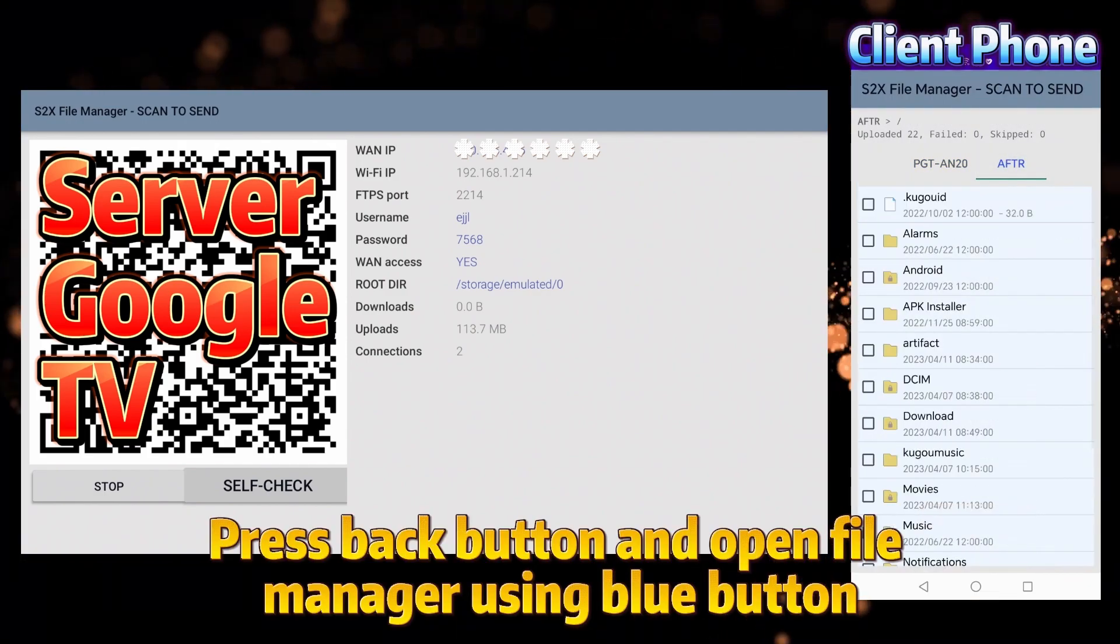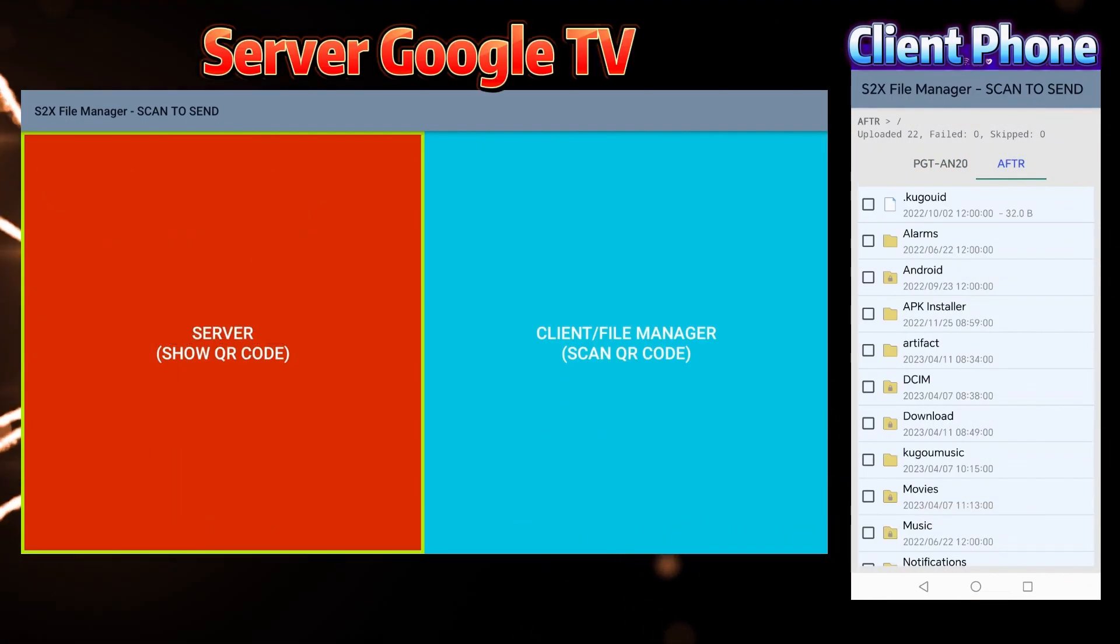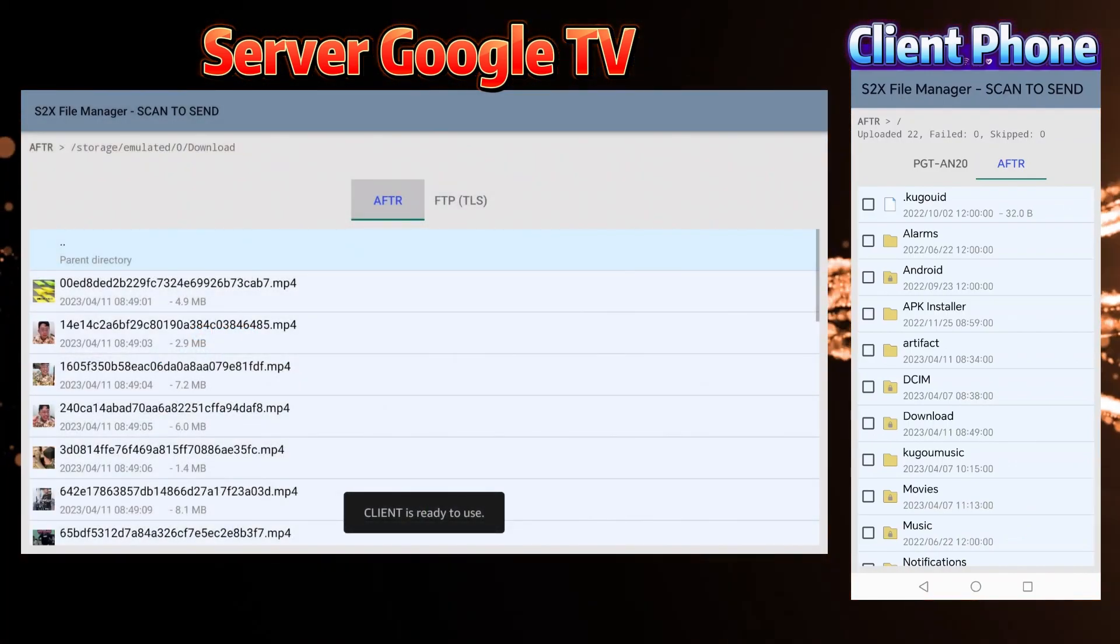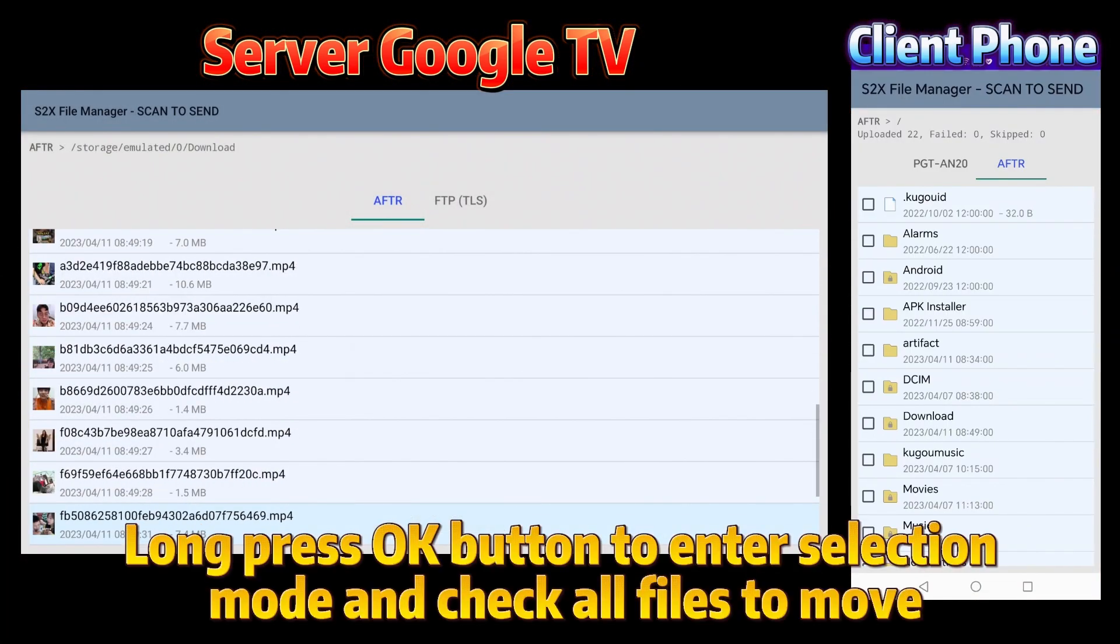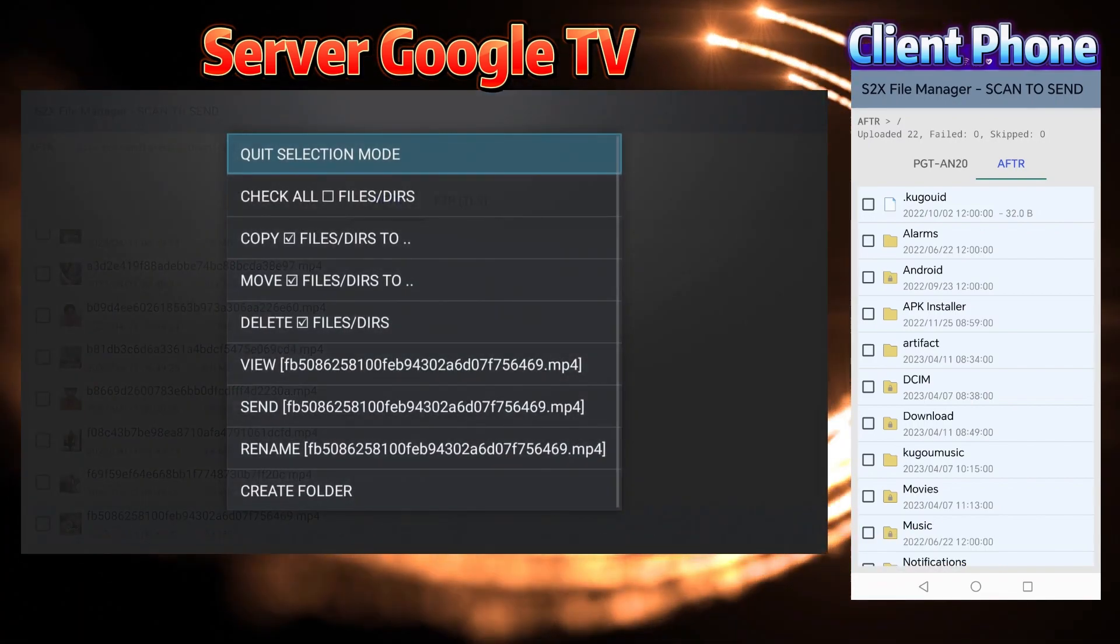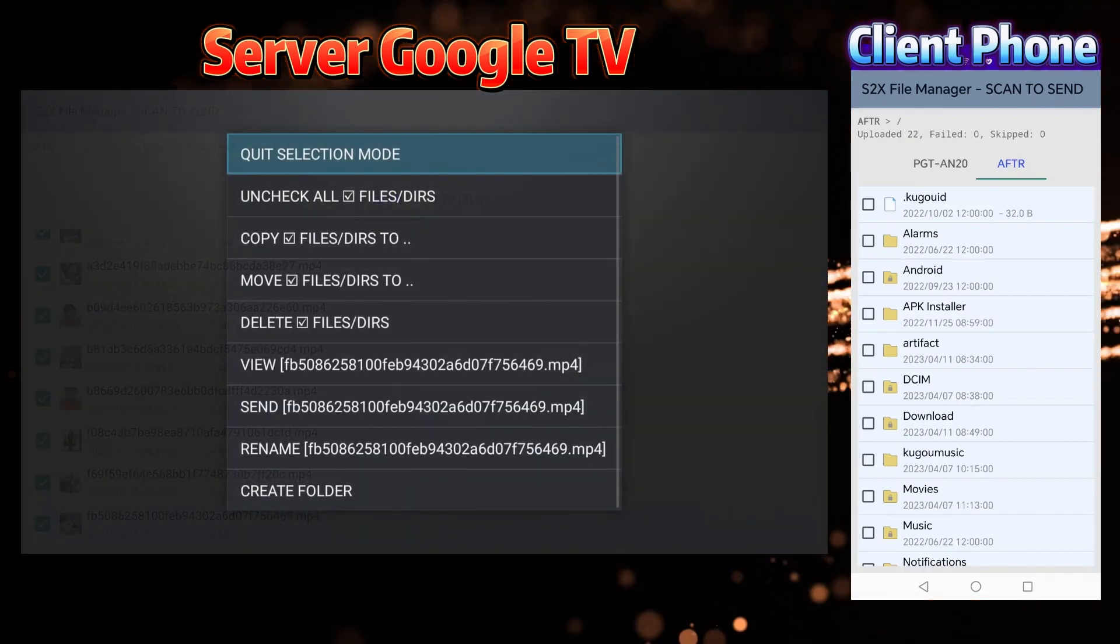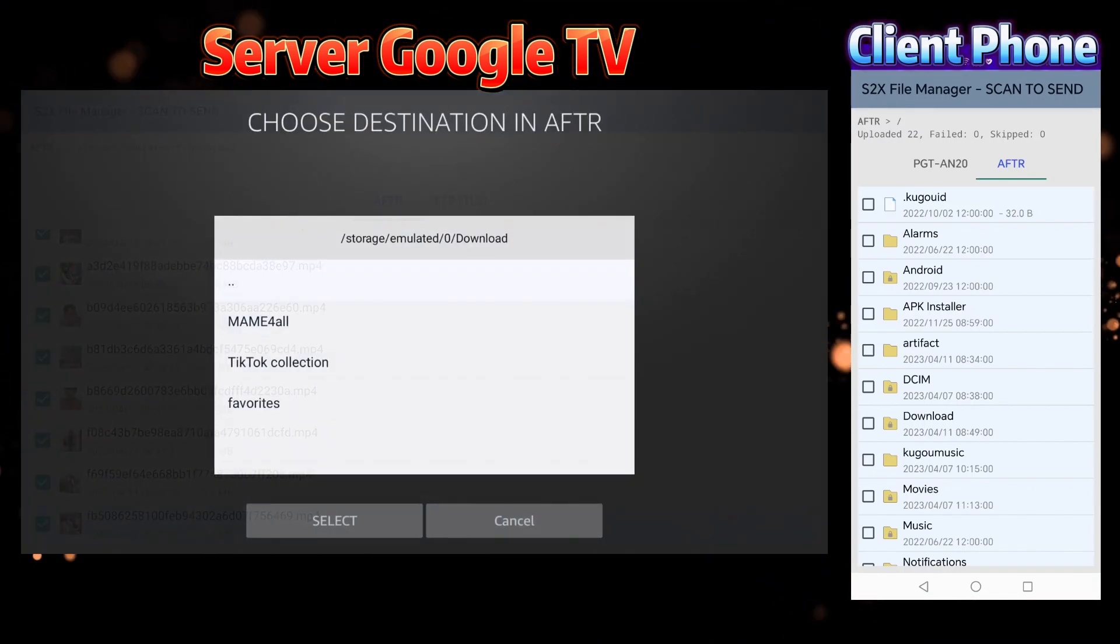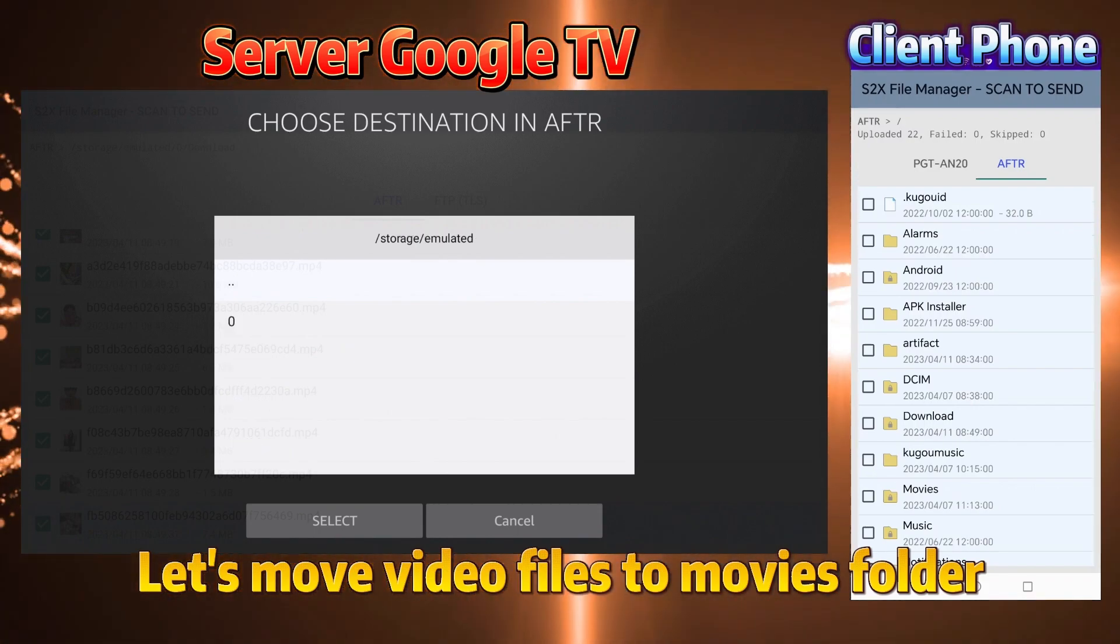Press back button and open file manager using blue button. Long press OK button to enter selection mode and check all files to move. Let's move video files to Movies folder.